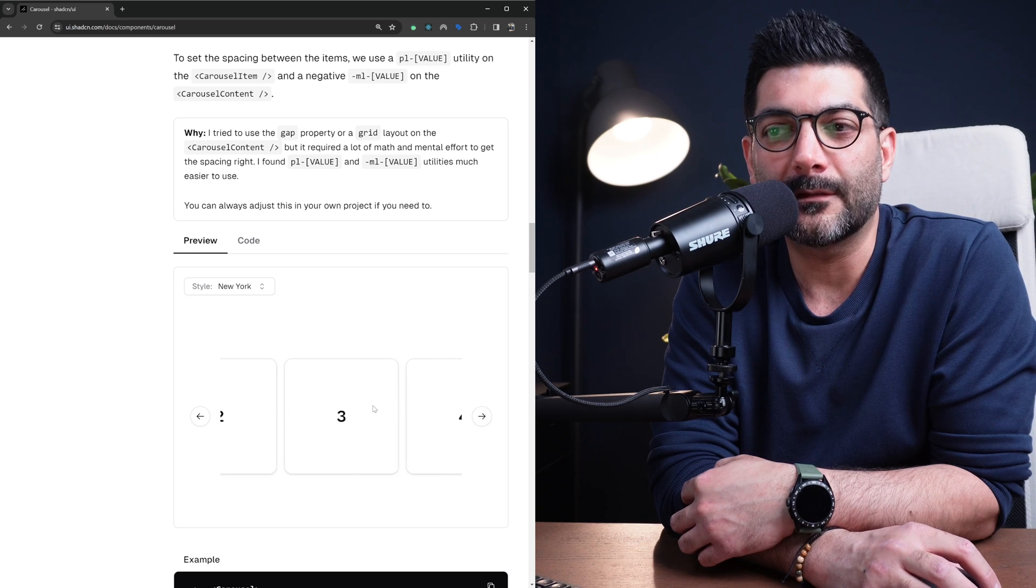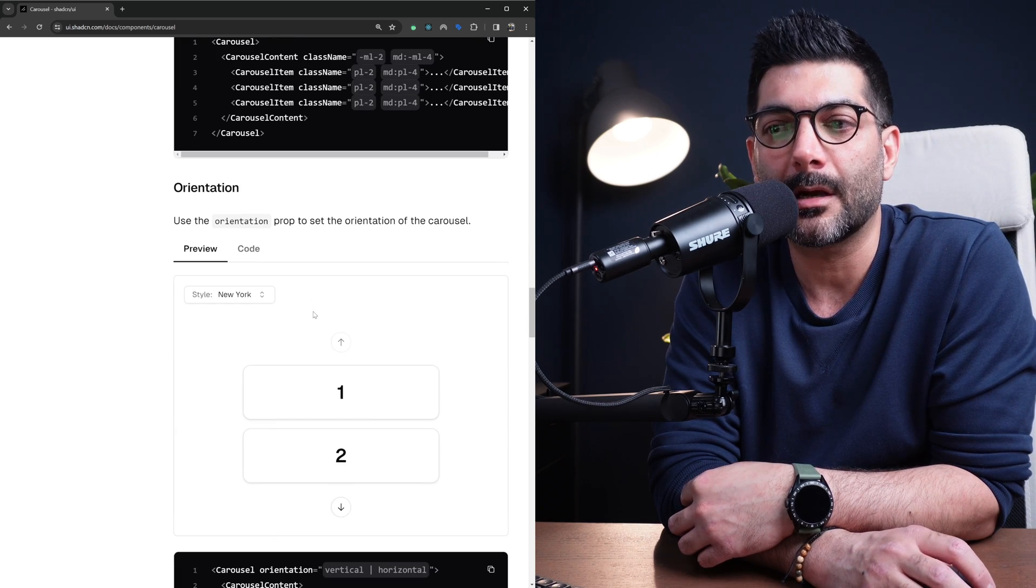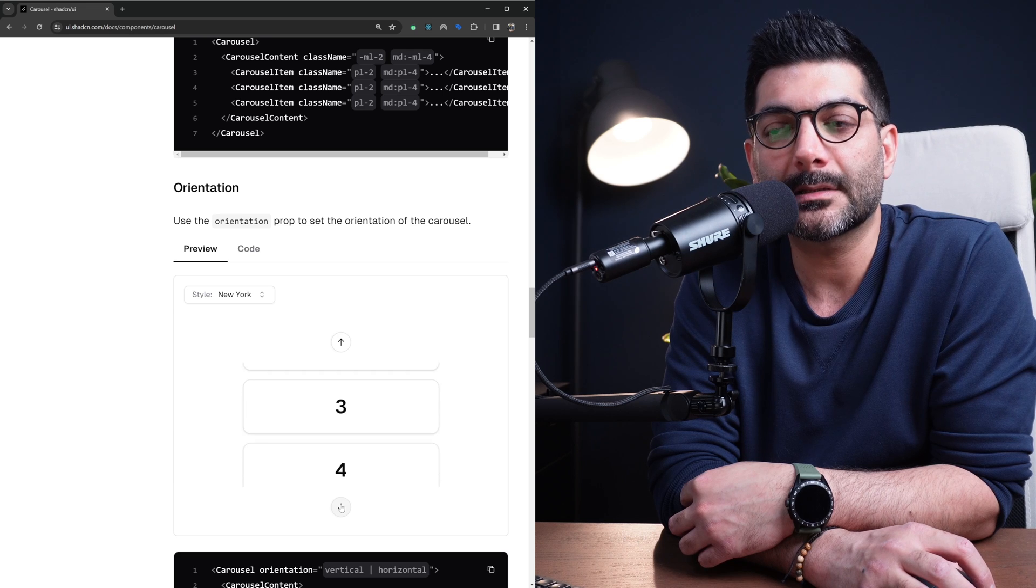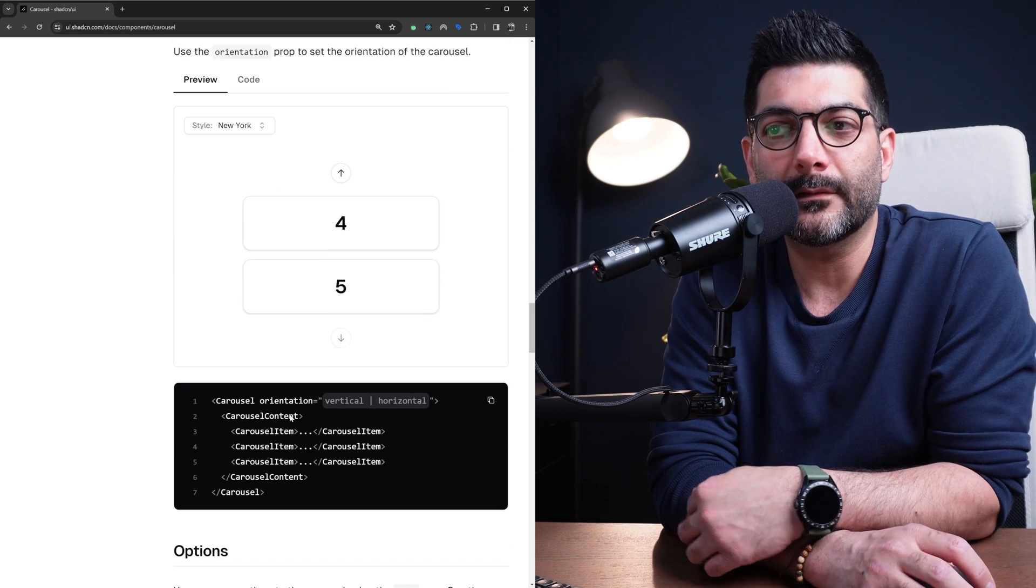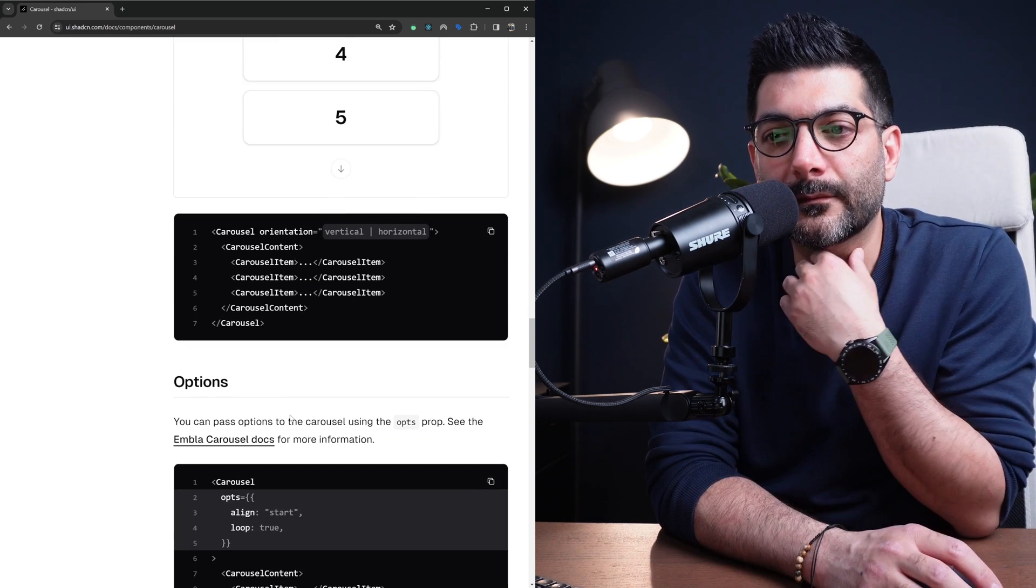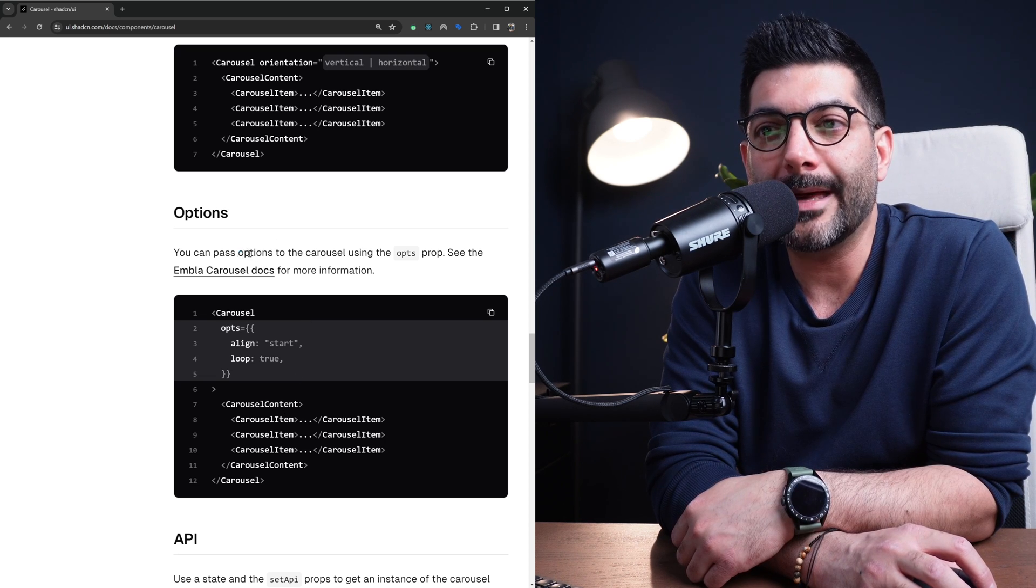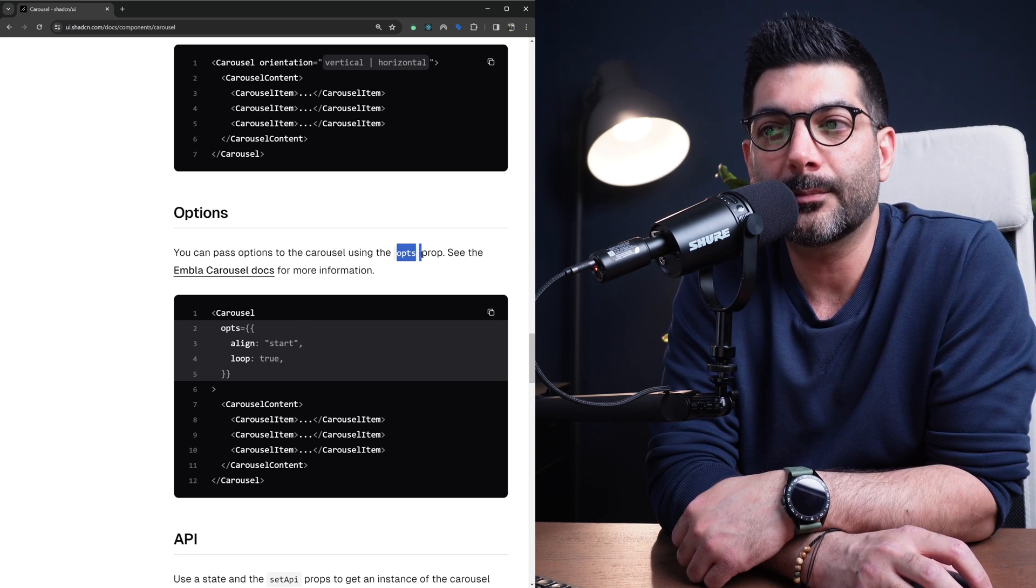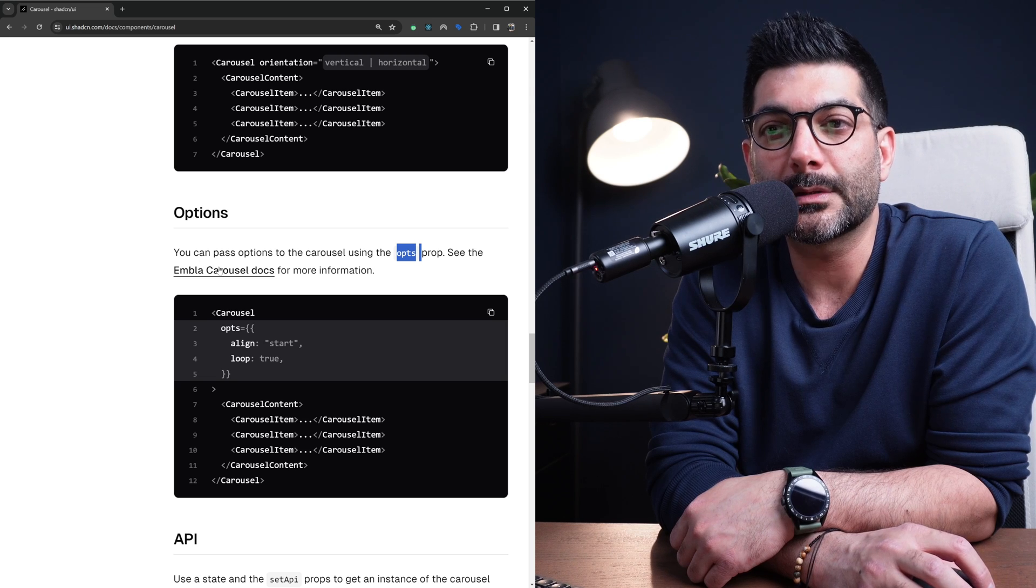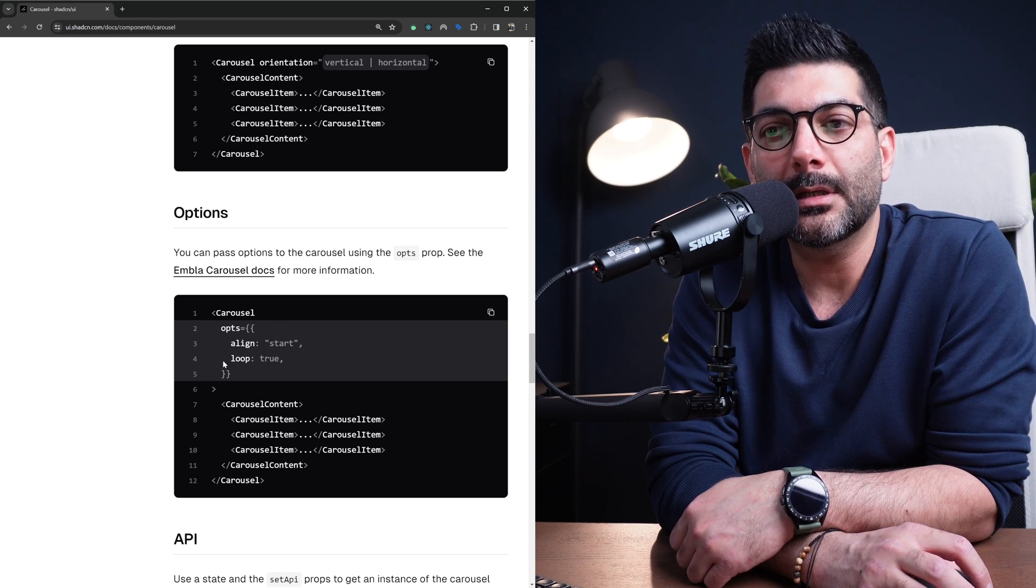This is a free drag - again comes with the API from Embla Carousel. You can change the axis or the orientation whether it's horizontal or vertical. As you can see here you can pass options to the carousel using the opt prop.